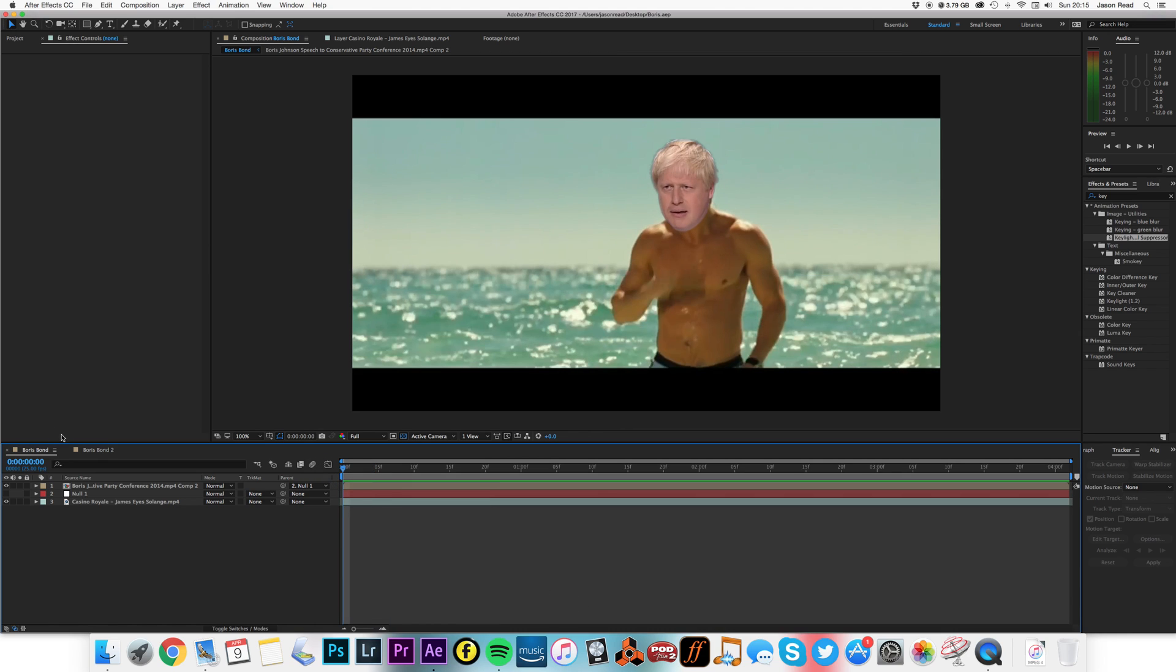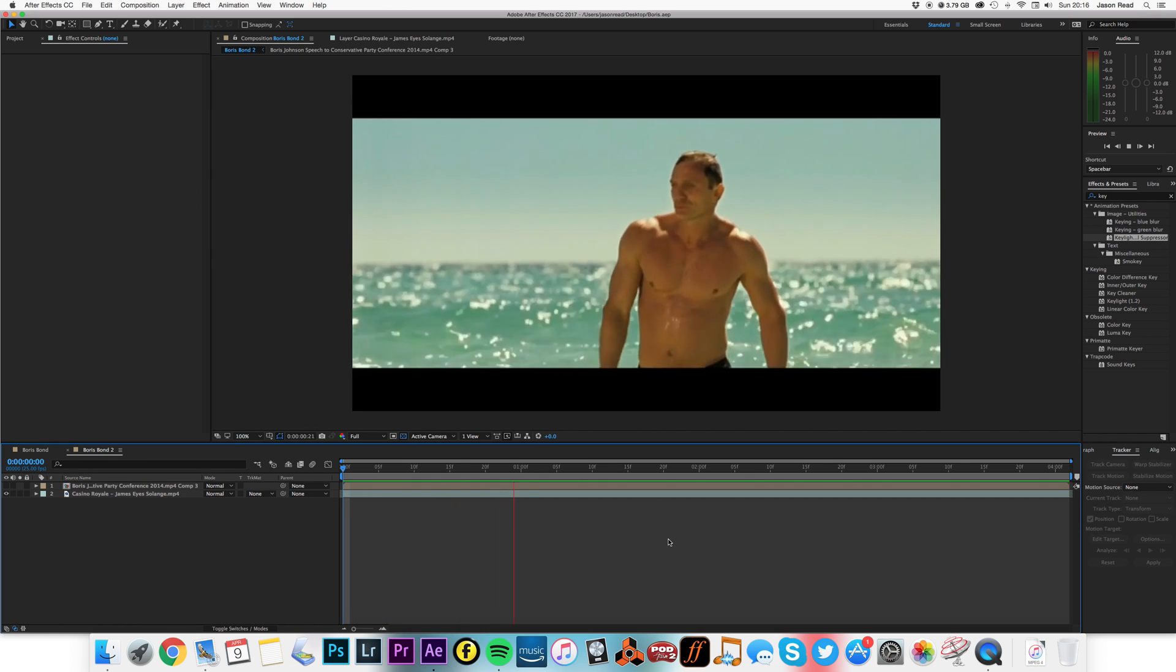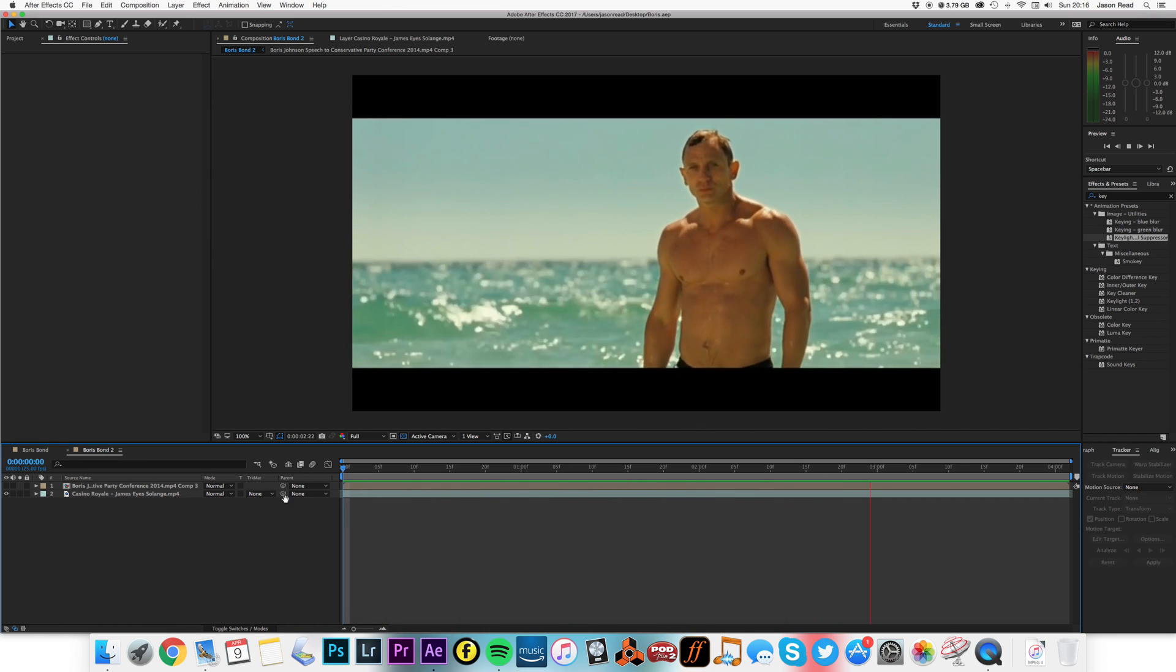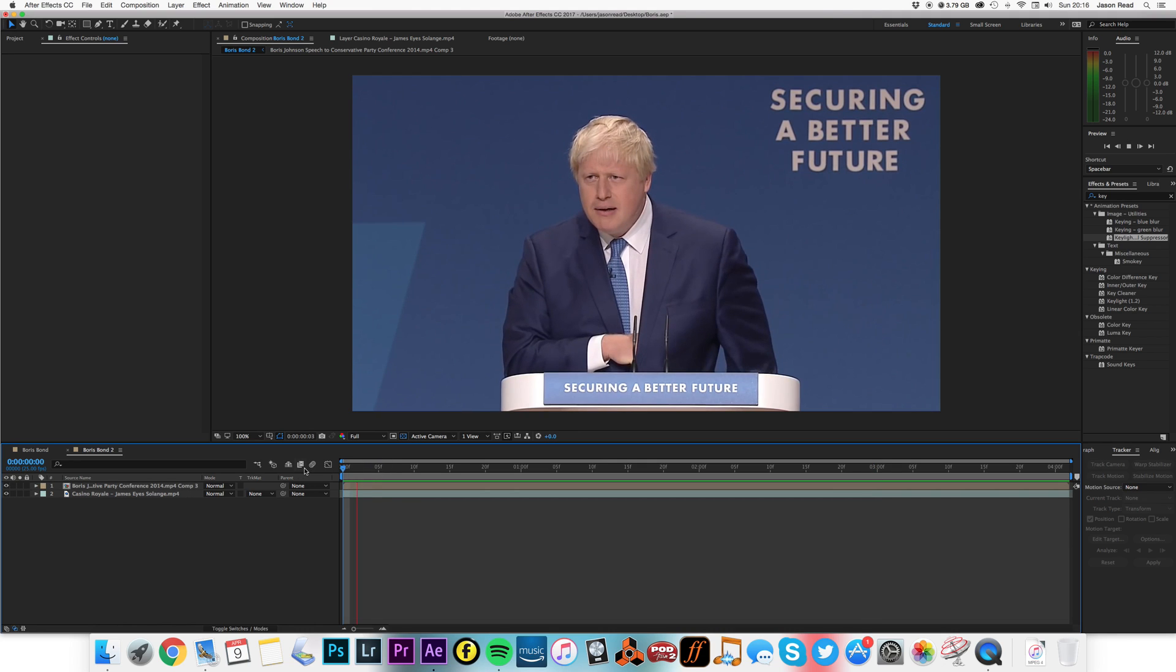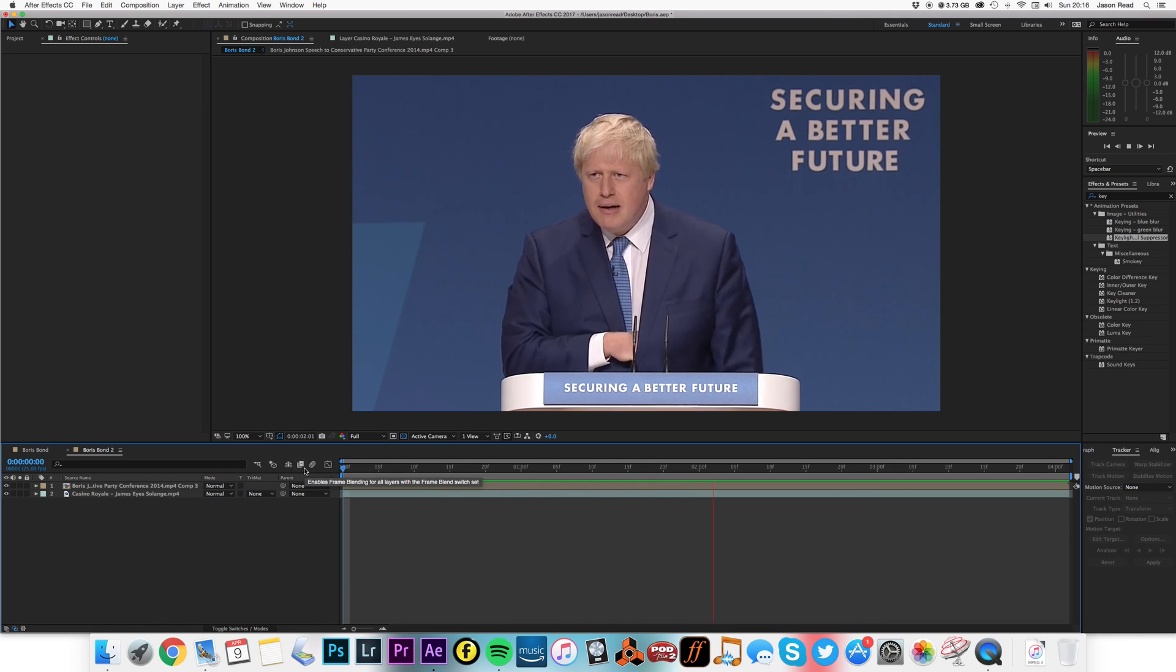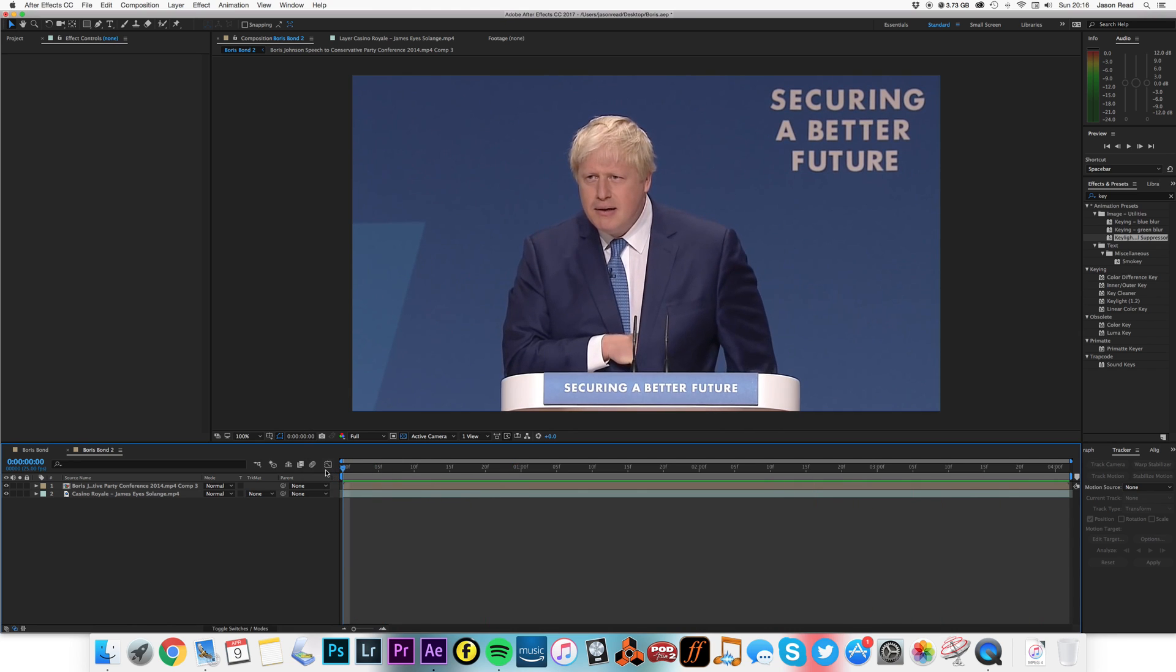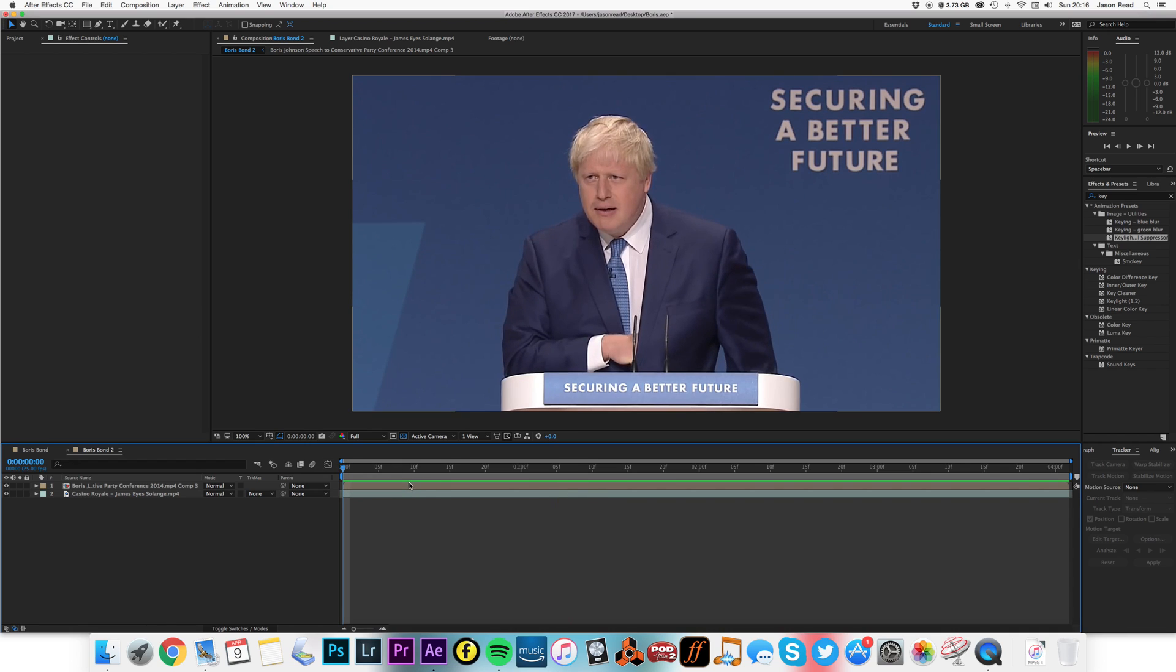So let's take a look at how to do that. I'll jump over to this composition here I've got ready. There's Bond there and there's Boris. I managed to find a little clip where he's not speaking, just giving a bit of a buffoonish look. I've just got this in a pre-comp so I'm going to open up this pre-comp.